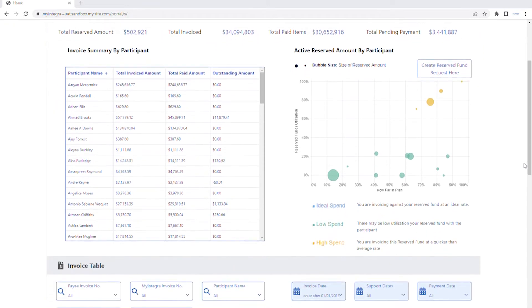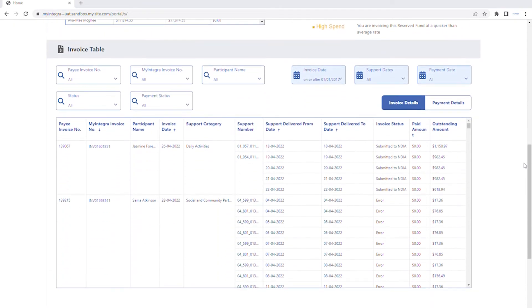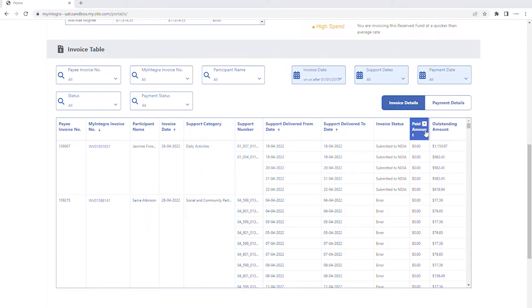Below is an invoice table. Here you will see the status of all invoices received, how much has been paid against each invoice and any pending amounts.